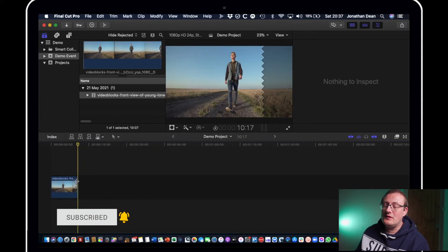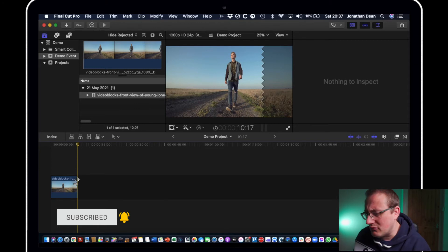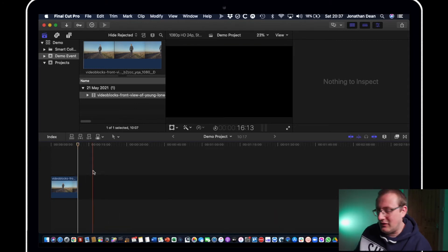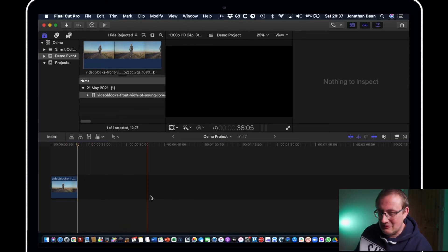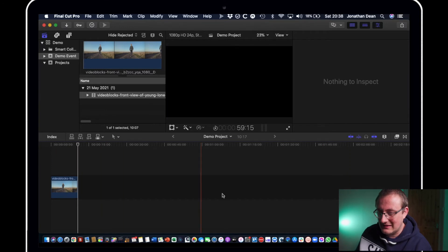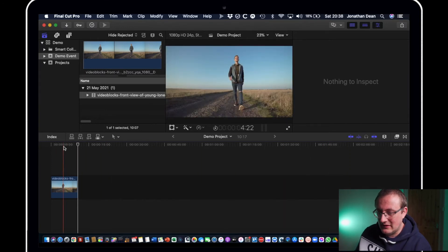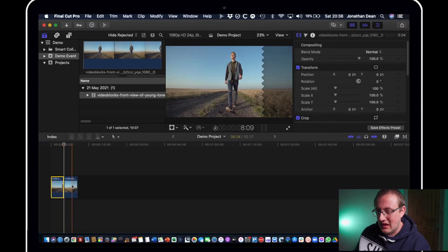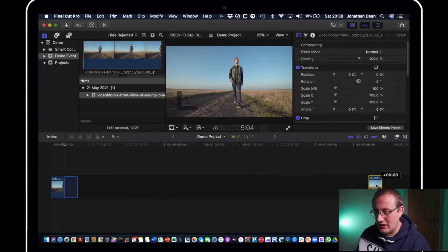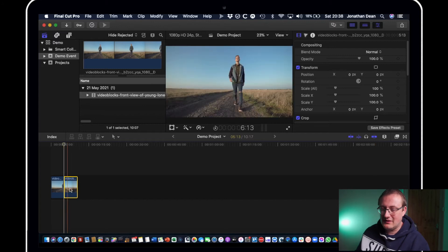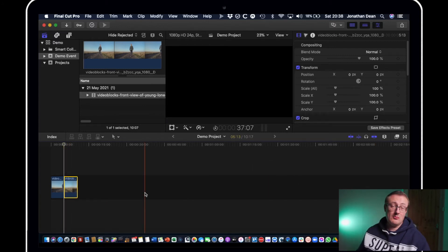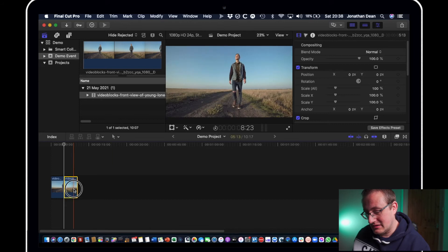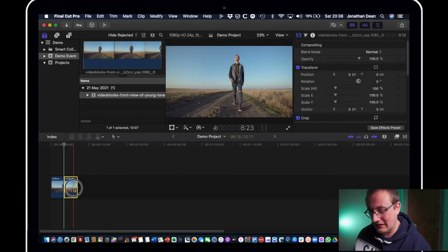Now this is what separates Final Cut Pro from things like Premiere Pro, this bar here is called the magnetic timeline. What you'll find is if I just do a quick cut here, if I move something over it pings right back down. So what the magnetic timeline is doing is it's forcing you to put clips in the right place.